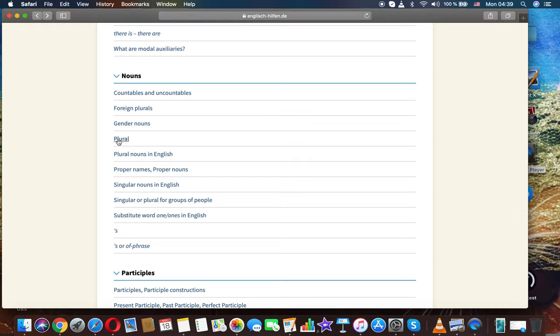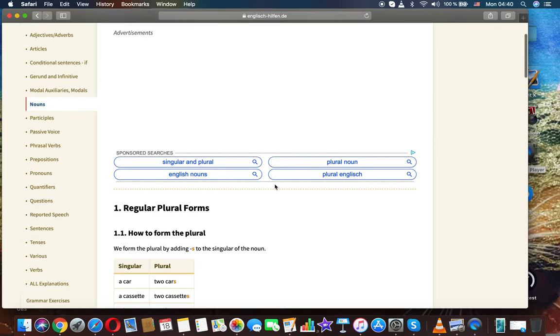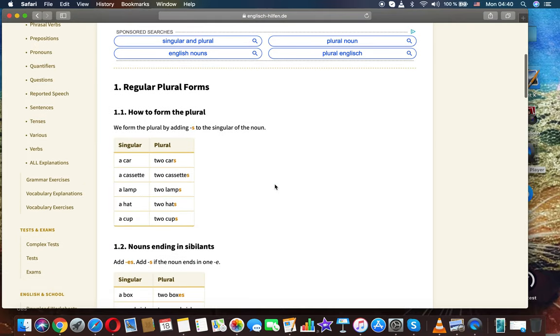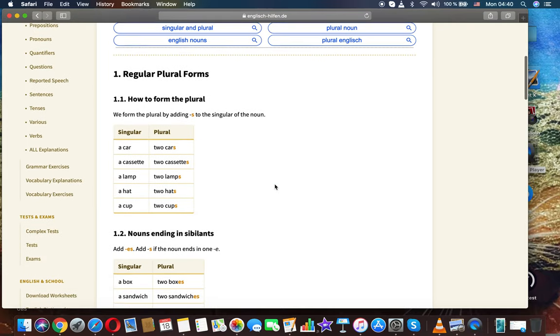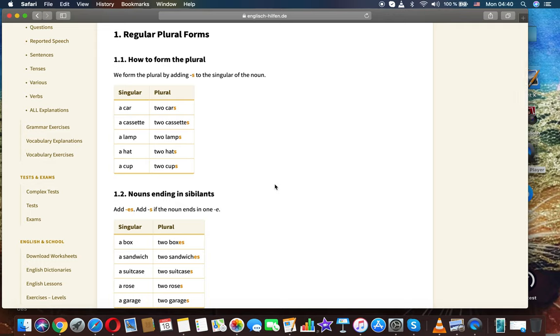English grammar: Nouns. Regular plural forms. How to form the plural? We form the plural by adding -s to the singular of the noun.